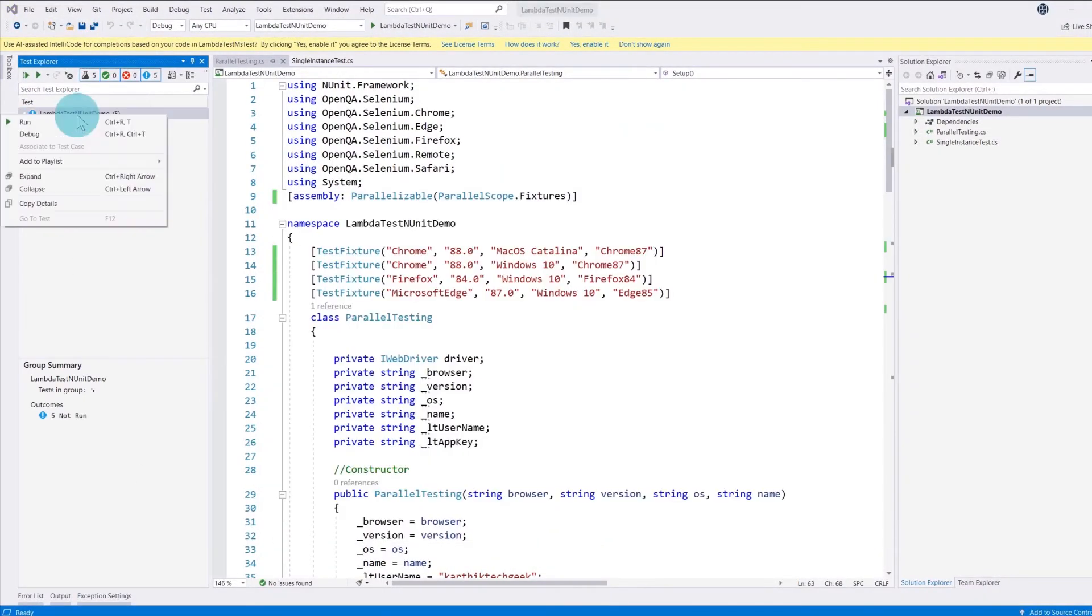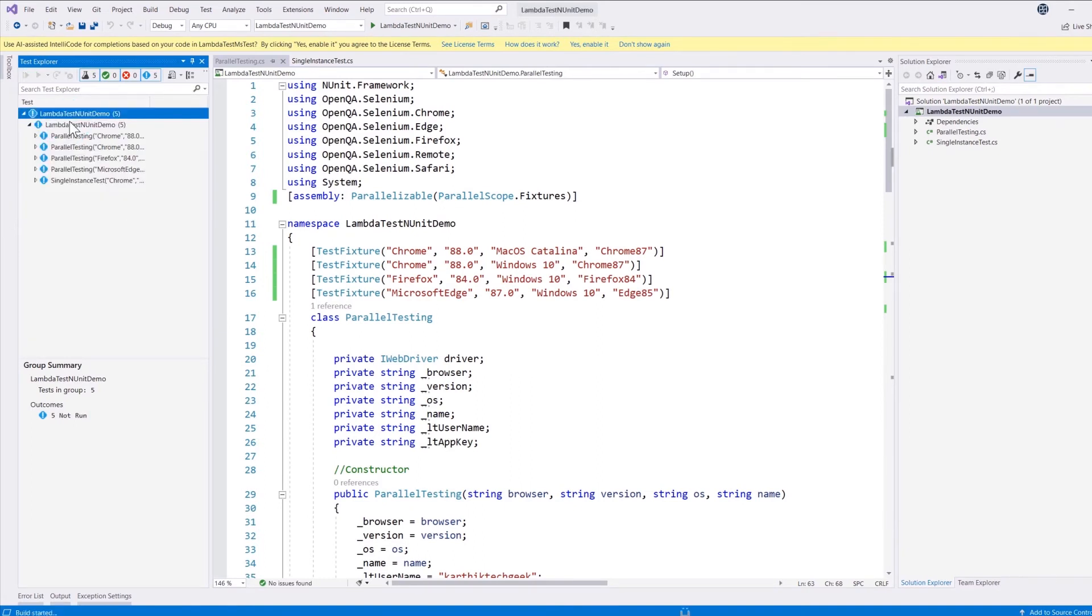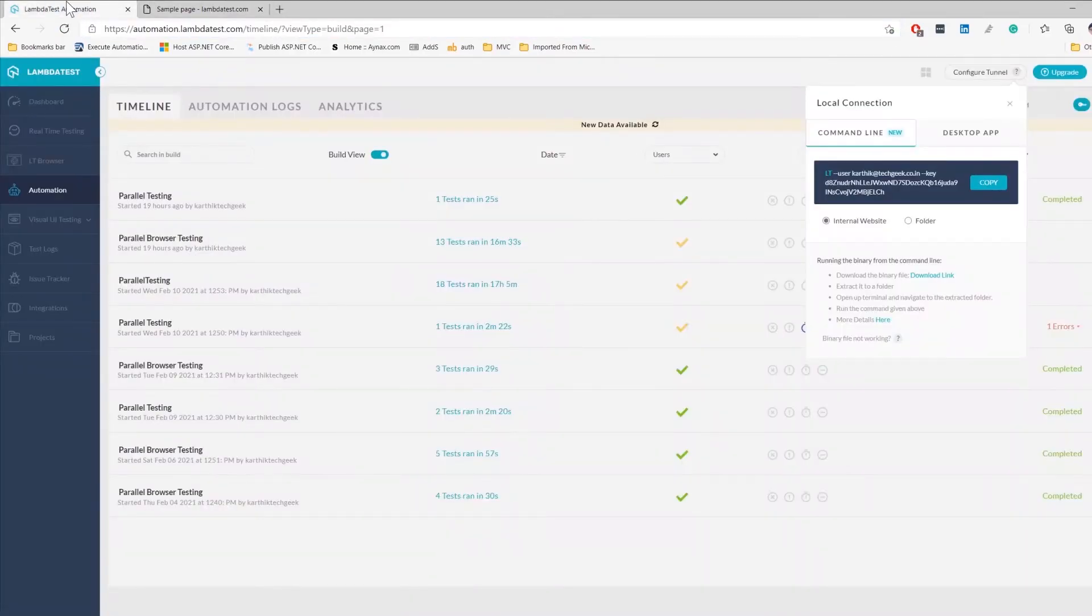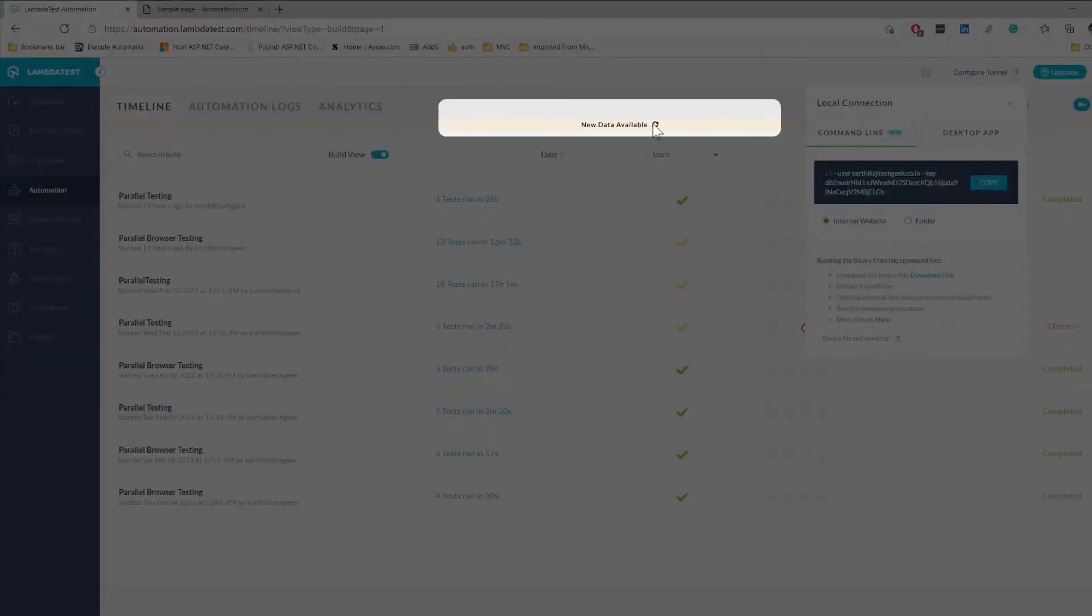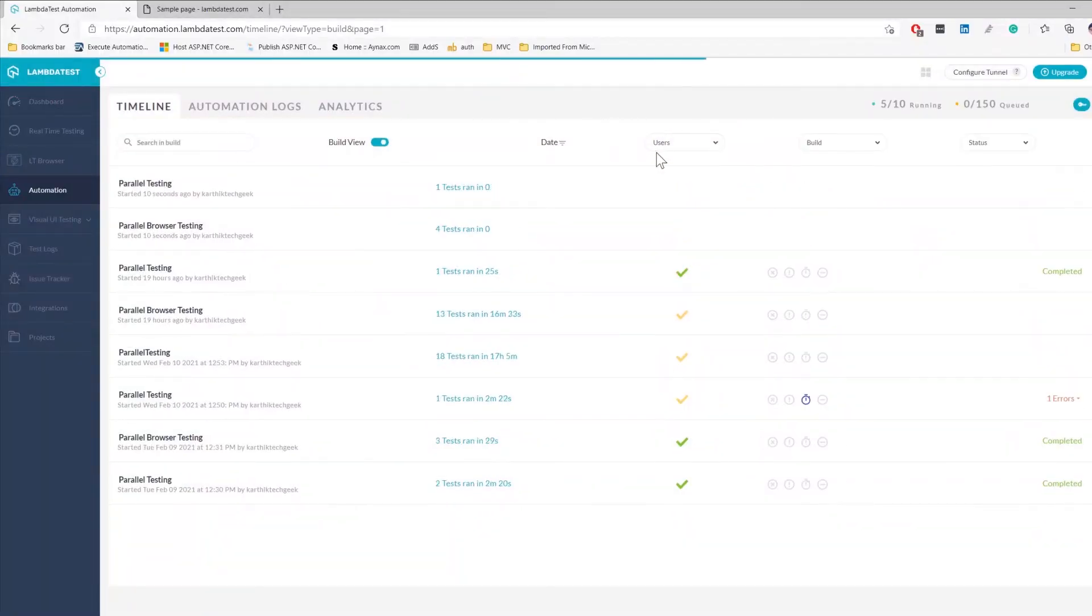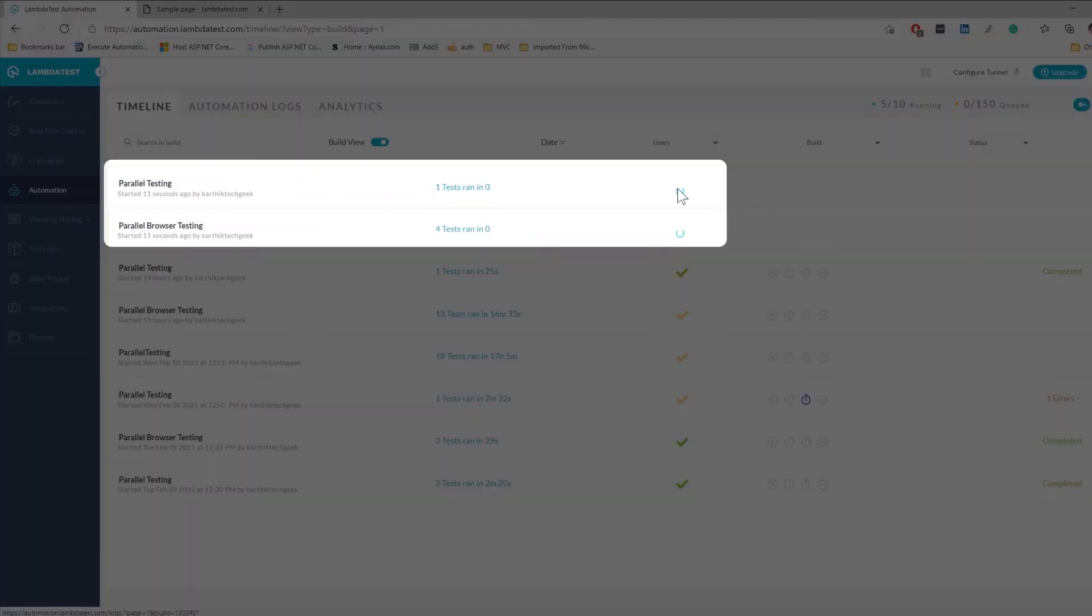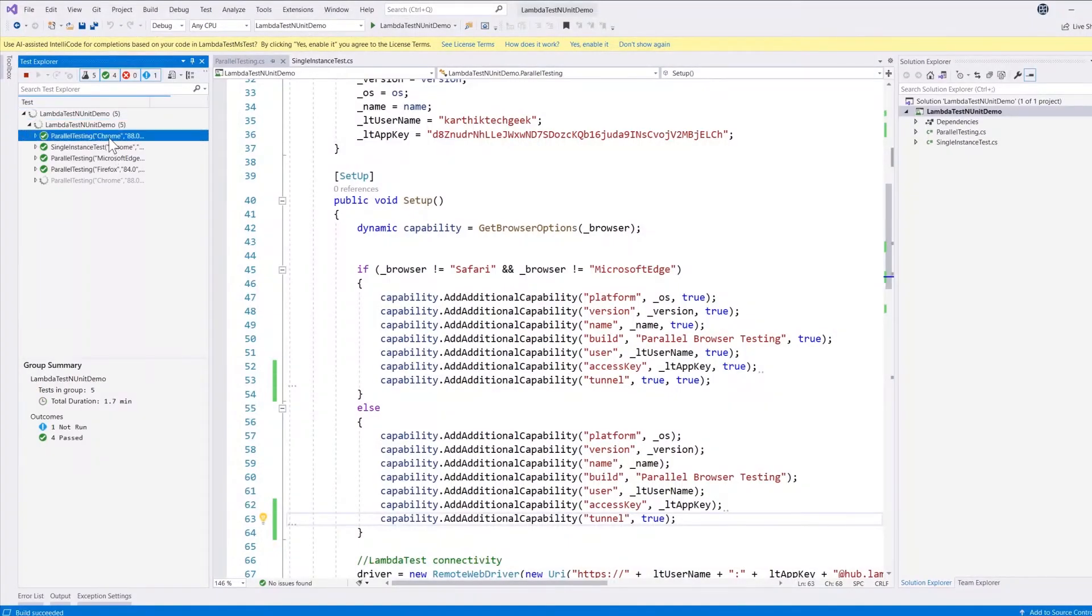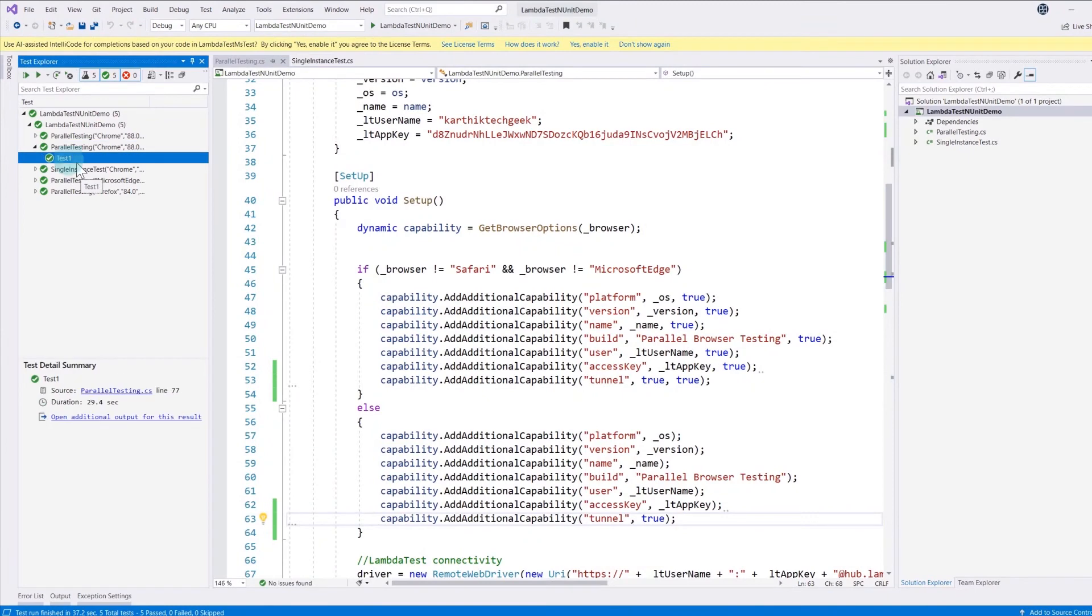Now that our application is up and running, as you can see over here, in order to run this test I'm just going to right-click and I'm just going to run the test right now. If we go to the LambdaTest platform over here, you can see that we have new data available. I'm just going to refresh them and you can see that they are currently executing and all these tests are getting passed right now.